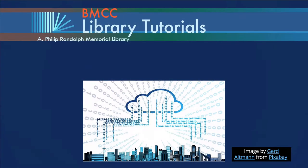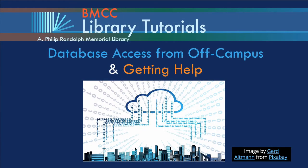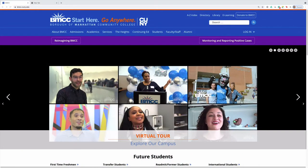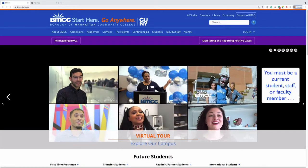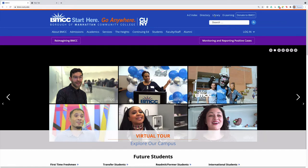This video covers how to log into the databases from off-campus and how to get help if your login doesn't work. As a BMCC student, faculty, or staff member, you have access from off-campus to a wide variety of databases.